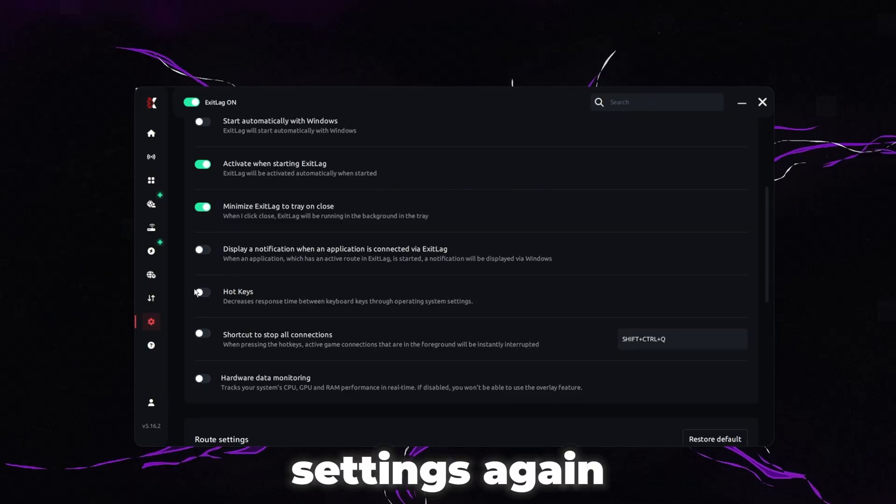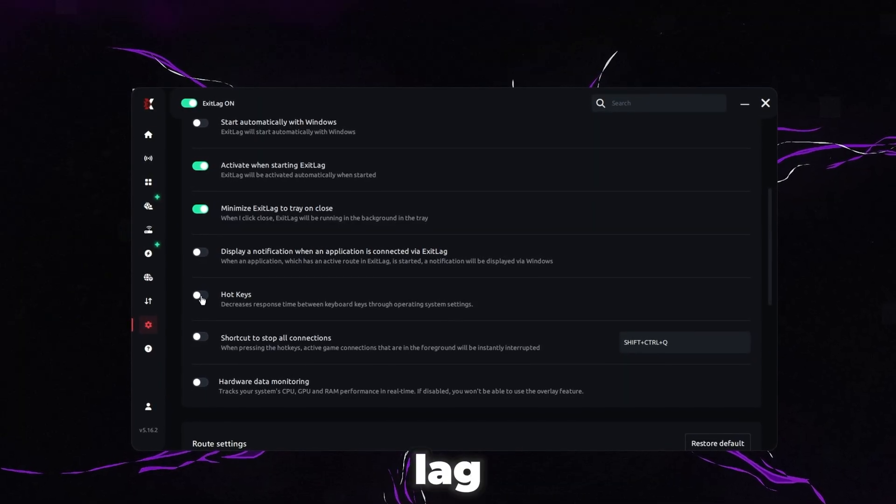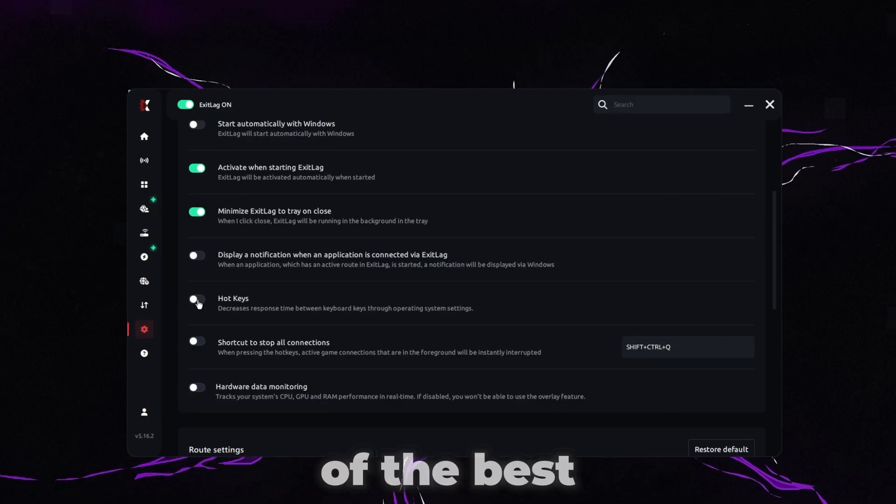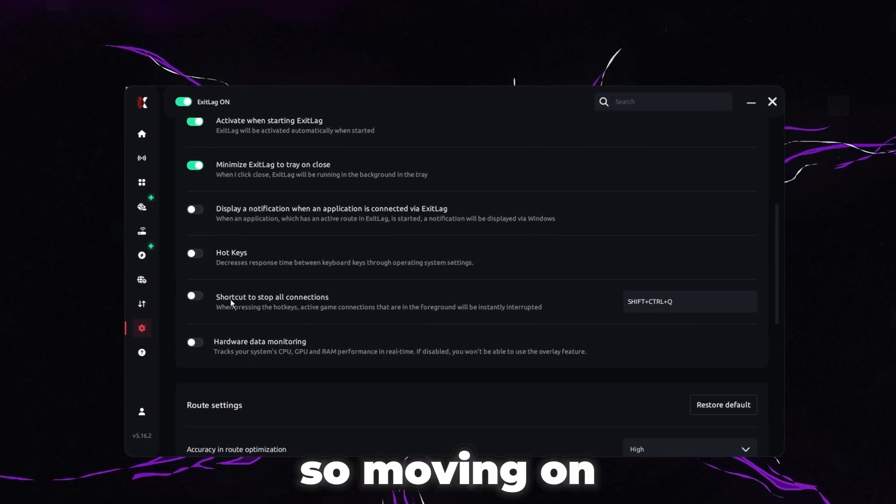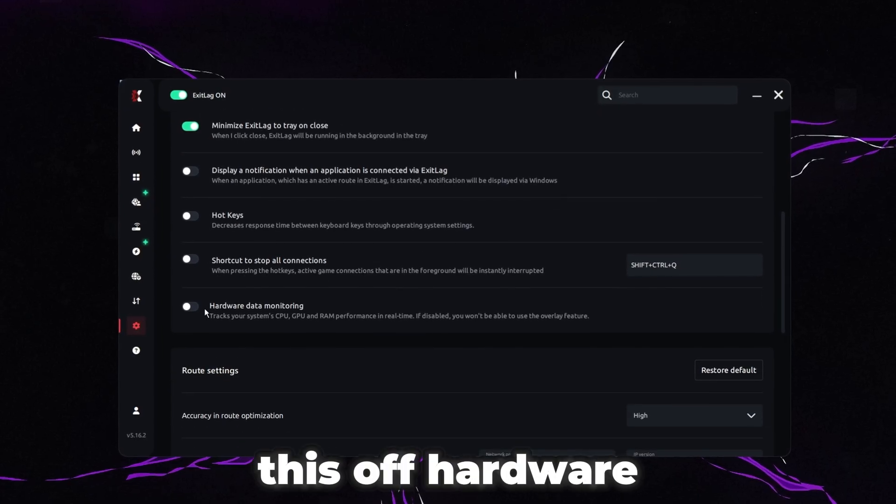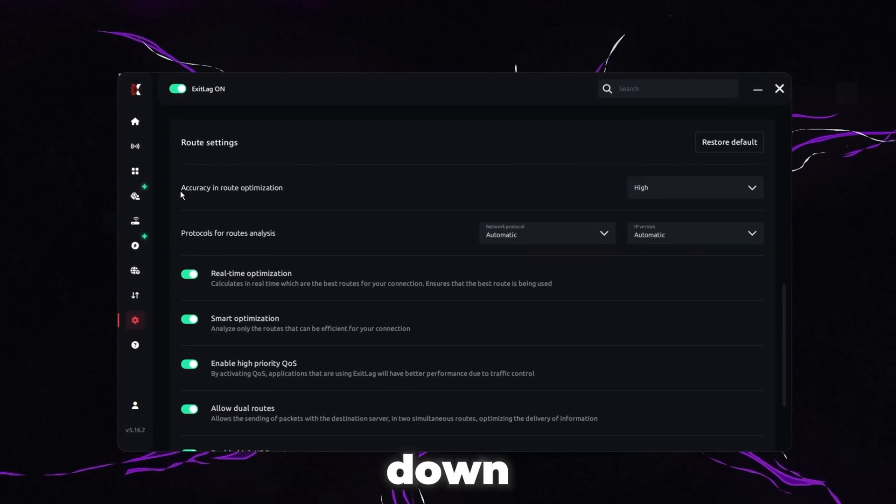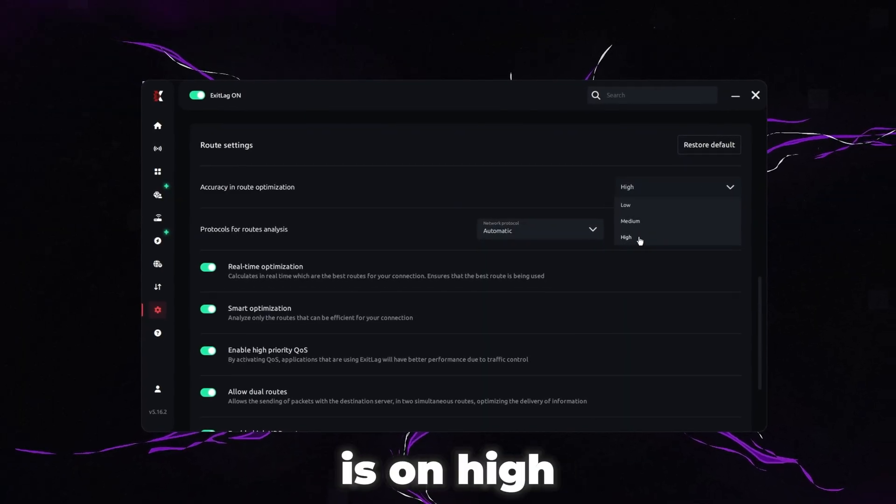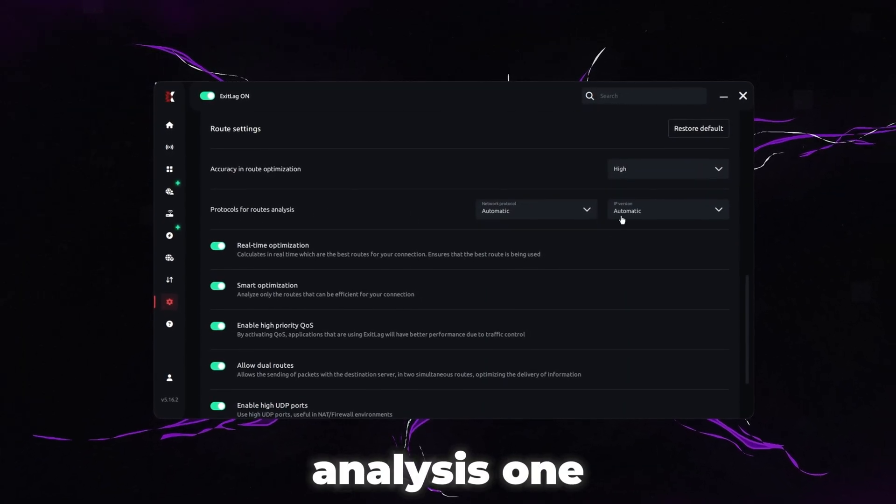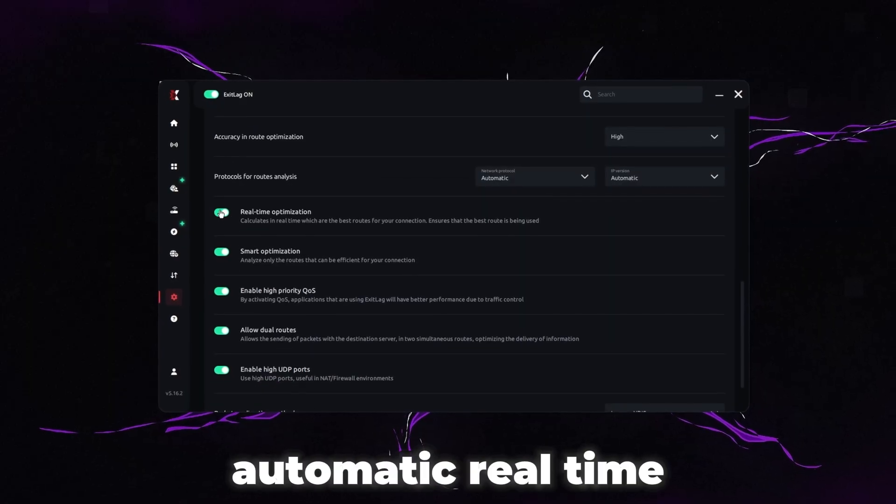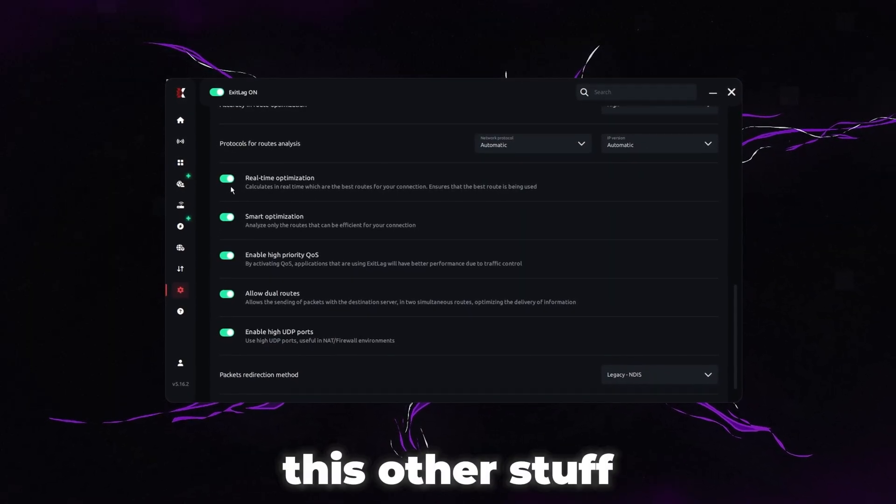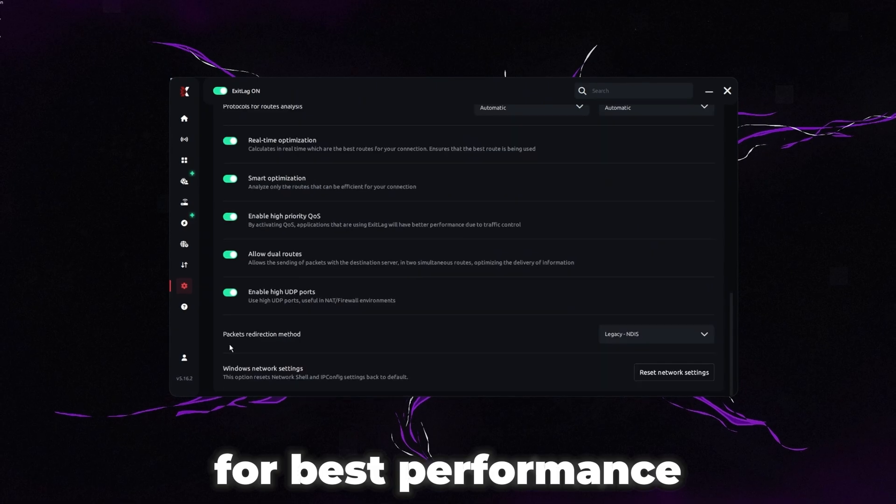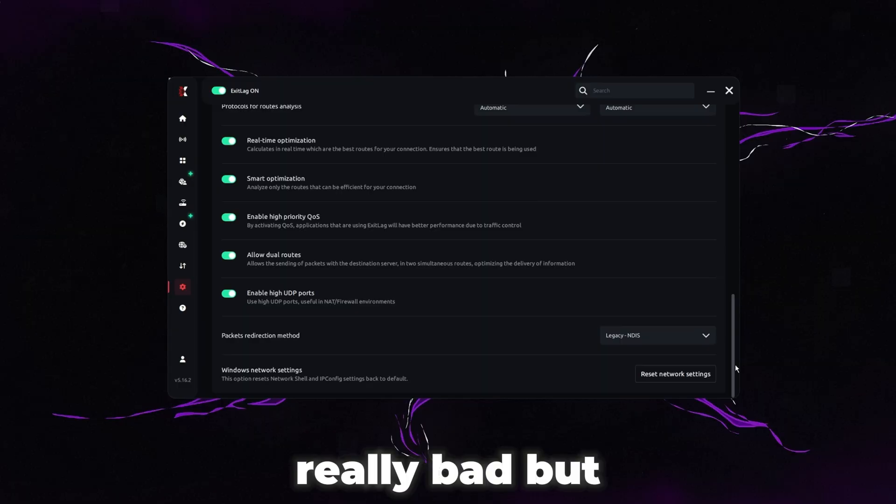So this hotkey settings, again, I would just keep that disabled. I personally don't want Exit Lag messing with any tweaks I've done to my system because what I'm on is the best of the best. I don't trust whatever Exit Lag is doing. So moving on, shortcut to stop all connections, I would turn this off. Hardware data monitoring, you really want this off. Scrolling down, you can see accuracy and route optimization. Make sure this is on high. Super important. This protocol for route analysis, just leave both of those on automatic. Real-time optimization, smart optimization, all this other stuff. All these need to be on for best performance. And then the package redirection method. You really want to make sure this is on NDIS. The WFP one is really bad.